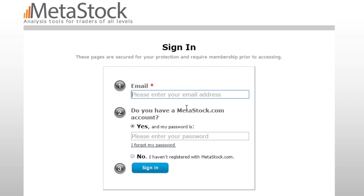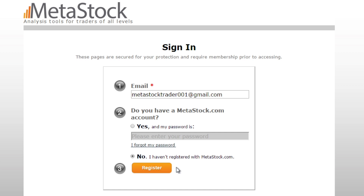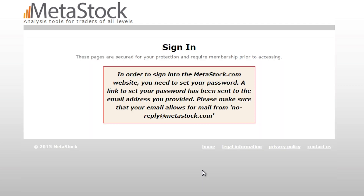Let's enter in the email address, and I'm going to select 'No, I haven't registered with Metastock.com.' This is the first step in setting up that account on Metastock.com, which is where you will access all of your purchases, including Zenith and Metastock.